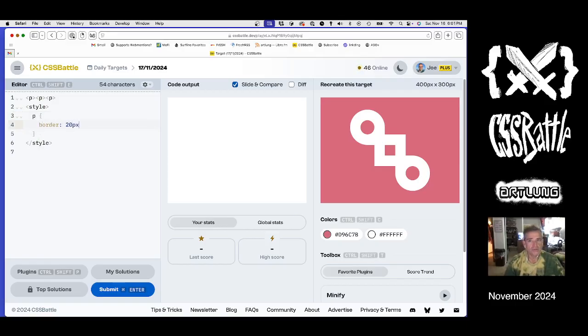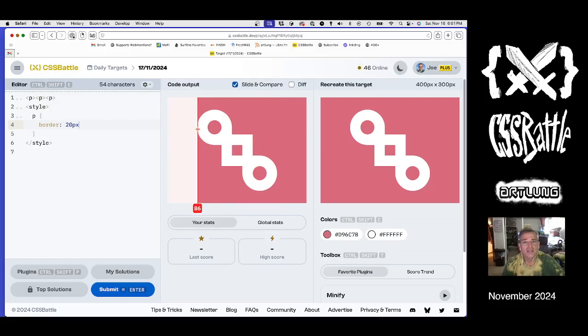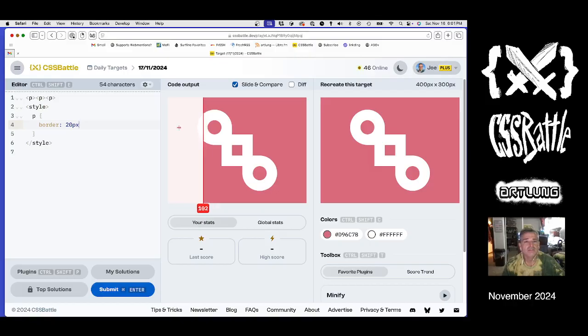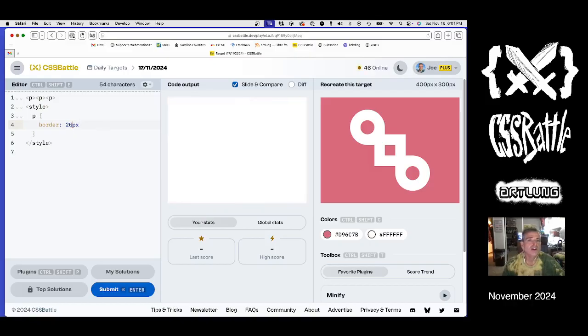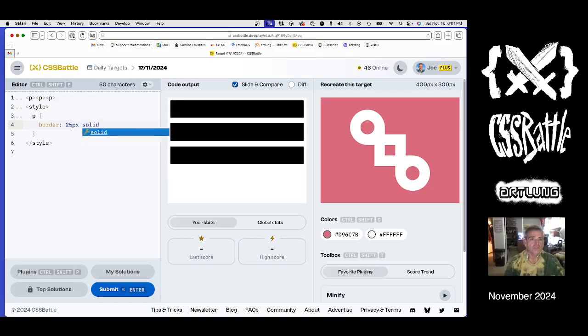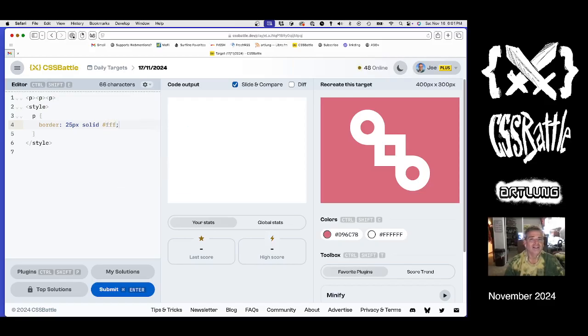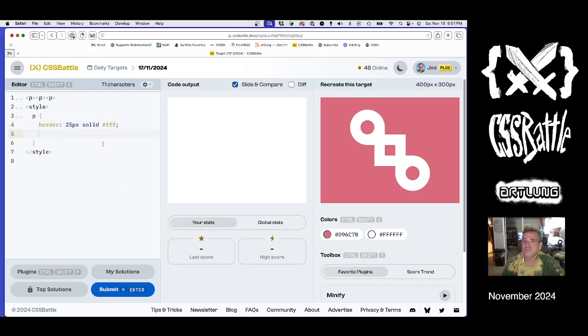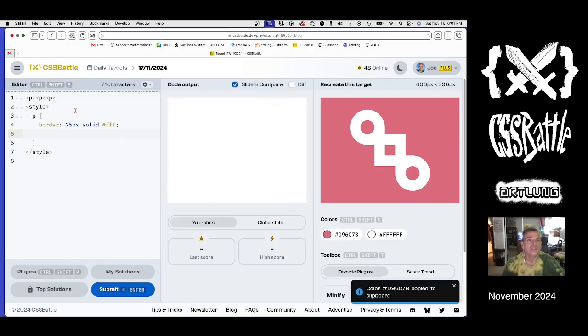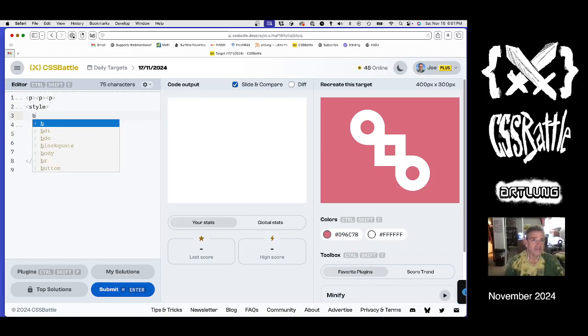20 pixels. So we're going to use the measuring thing here. So we're at 80, and then we get to 115. So 25, we think. That's what I think. 20 pixels solid white, which is #FFF. 255. And you can't see it. Why can't you see it? Because the body doesn't have a background yet.